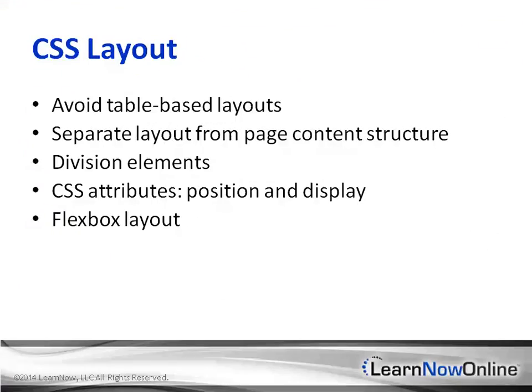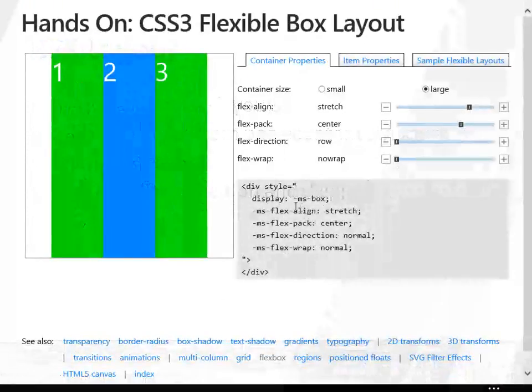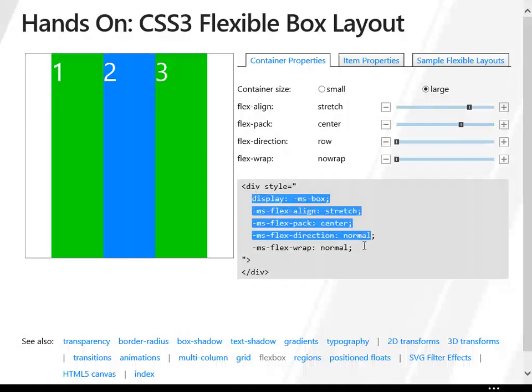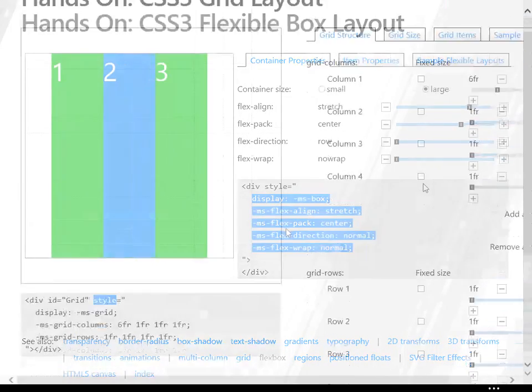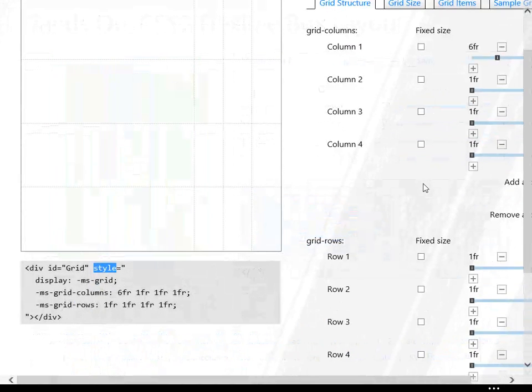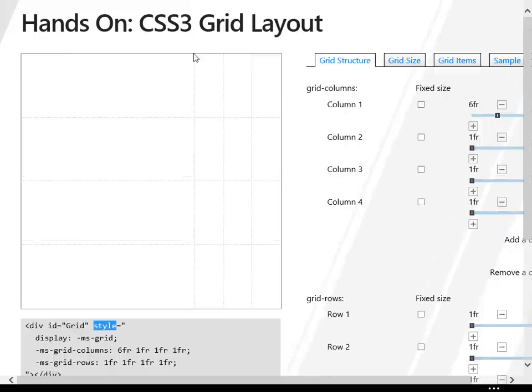Then we will discuss WinJS controls that support additional UI layout options, including listview, semantic zoom, and the viewbox controls.